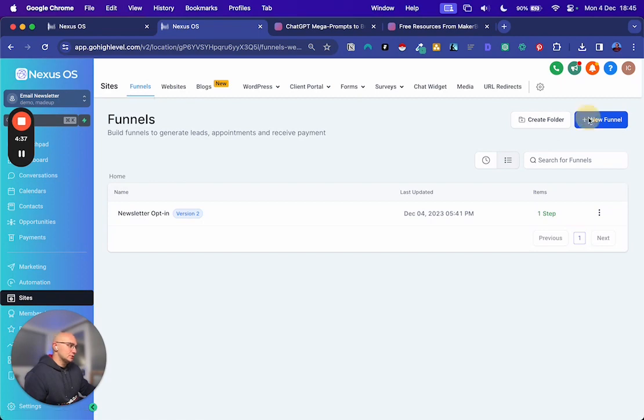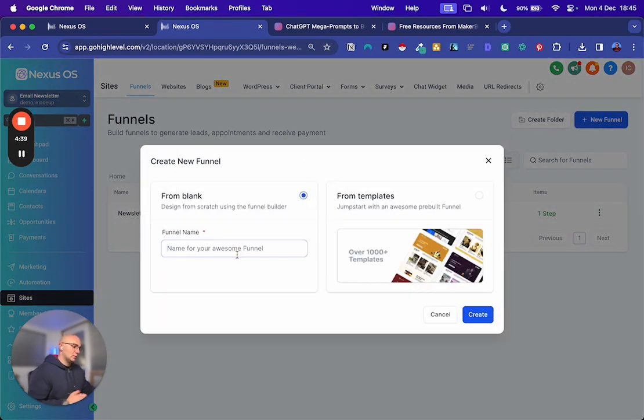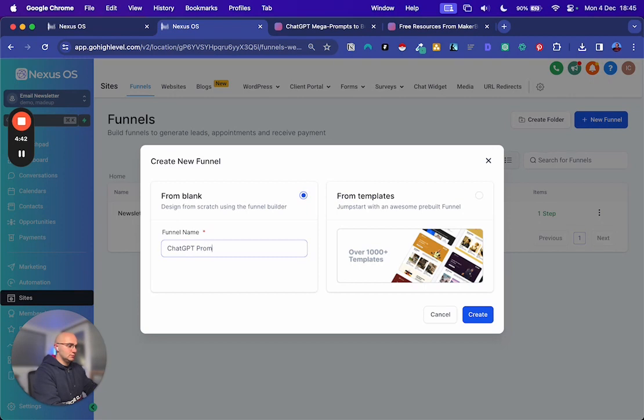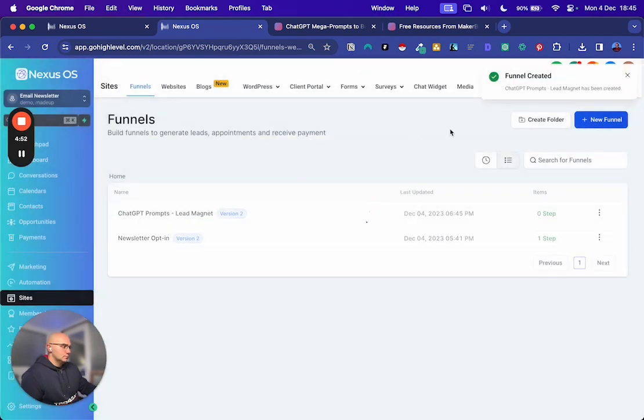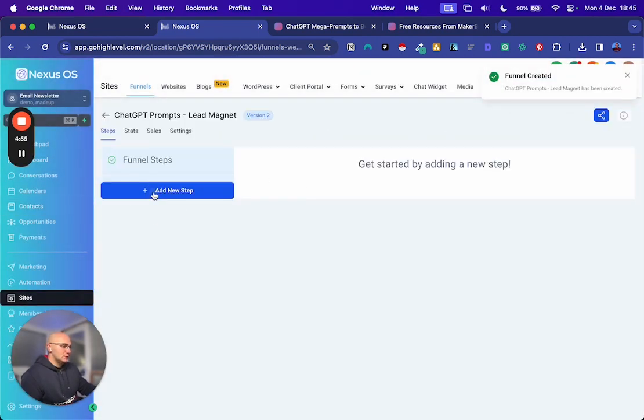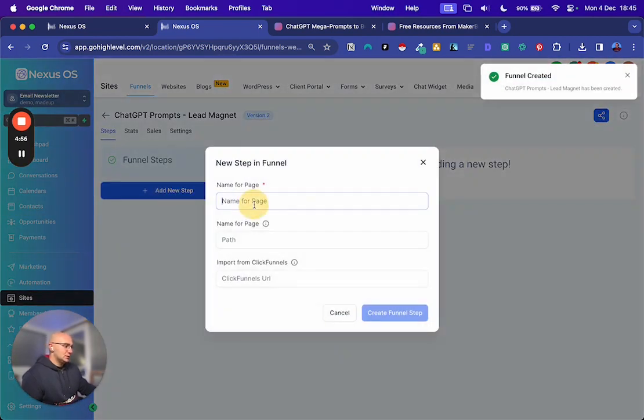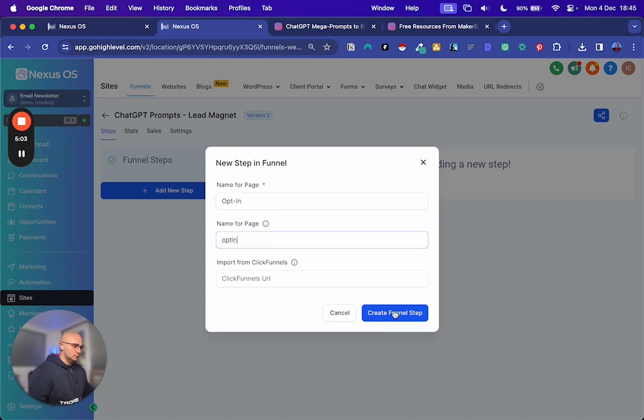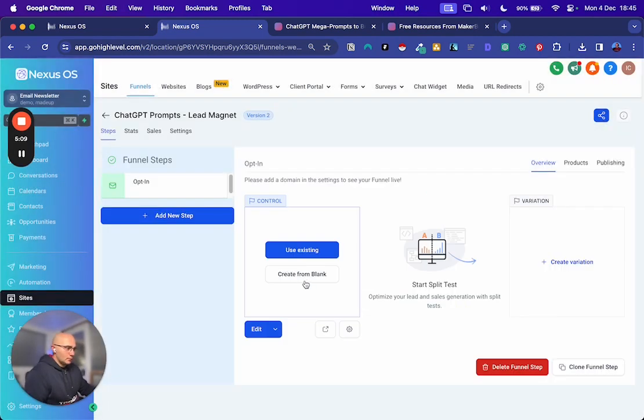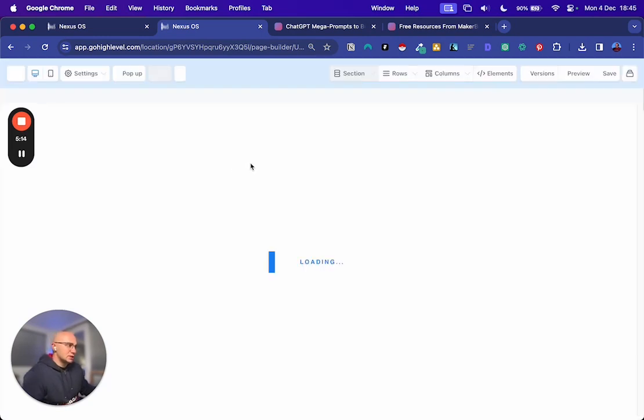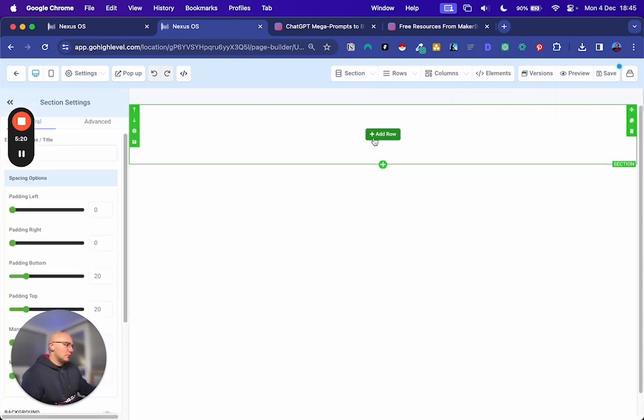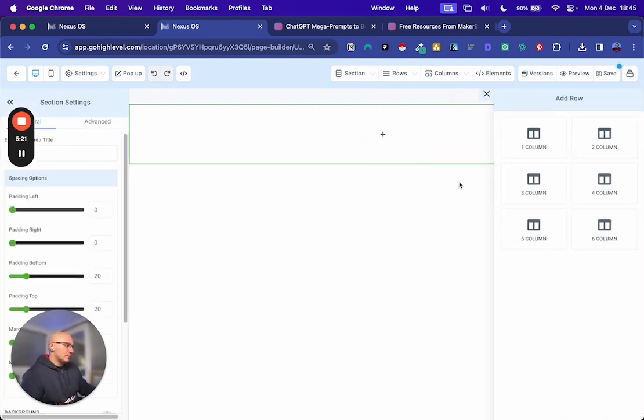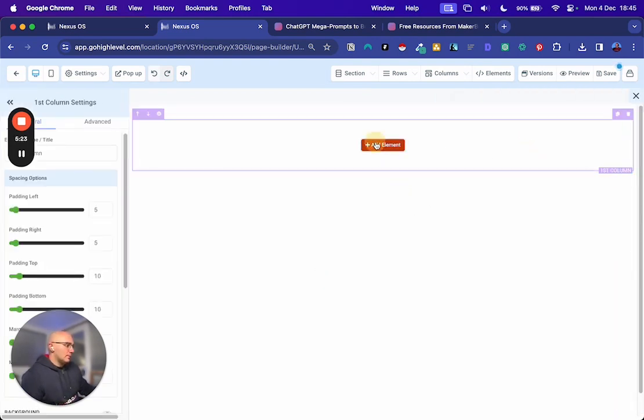create a new funnel. I'm going to call this ChatGPT prompts lead magnet. Just go into there, add a new step for this page. Just call it opt in. Create from blank. Once you've got this, you can just reuse this, change the colors, change the picture. And then this can kind of be a good template to start with. So once this pops up, go for full width, add a row, one column,